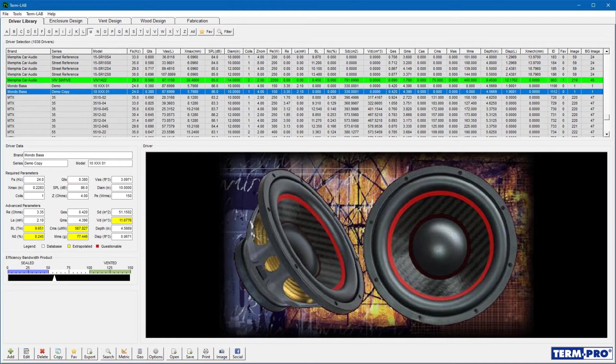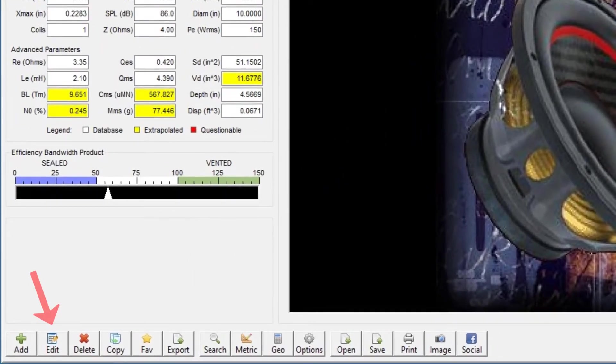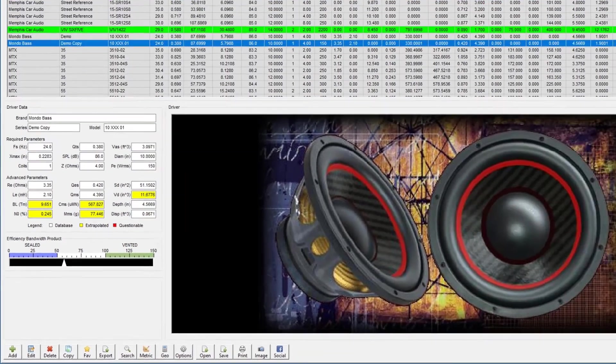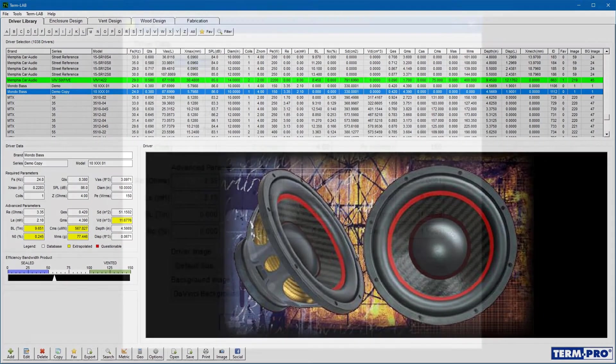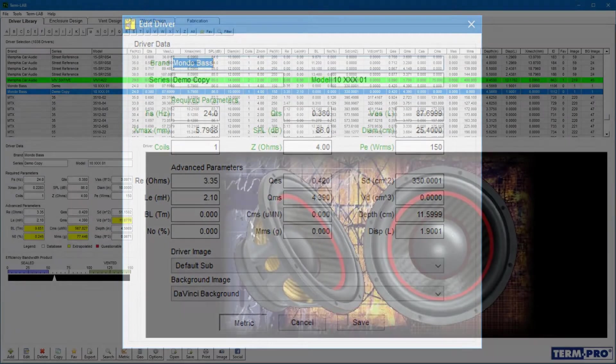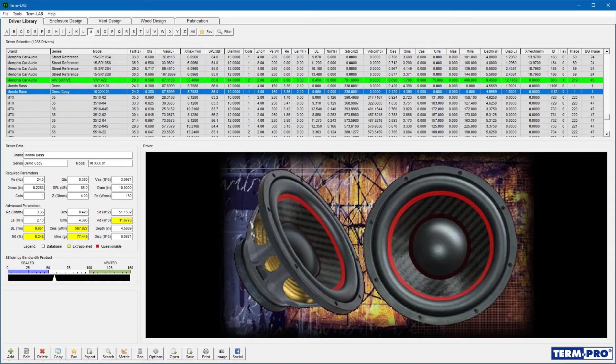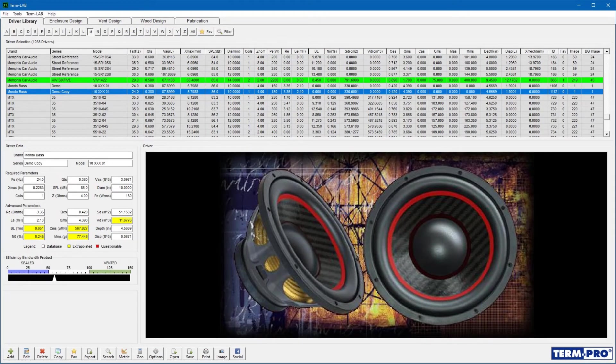If you discover an error, or if you ever need to correct or update a driver, select the driver from the driver list and then click on the Edit button on the toolbar. Make the necessary changes and then click Save. Remember, you may not edit factory supplied drivers. Those drivers have a gray background.